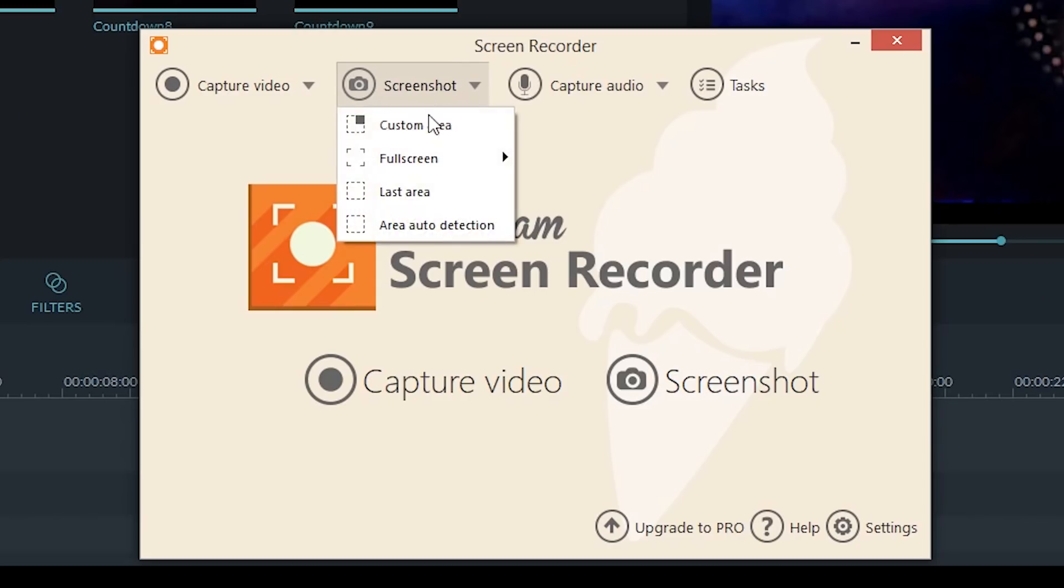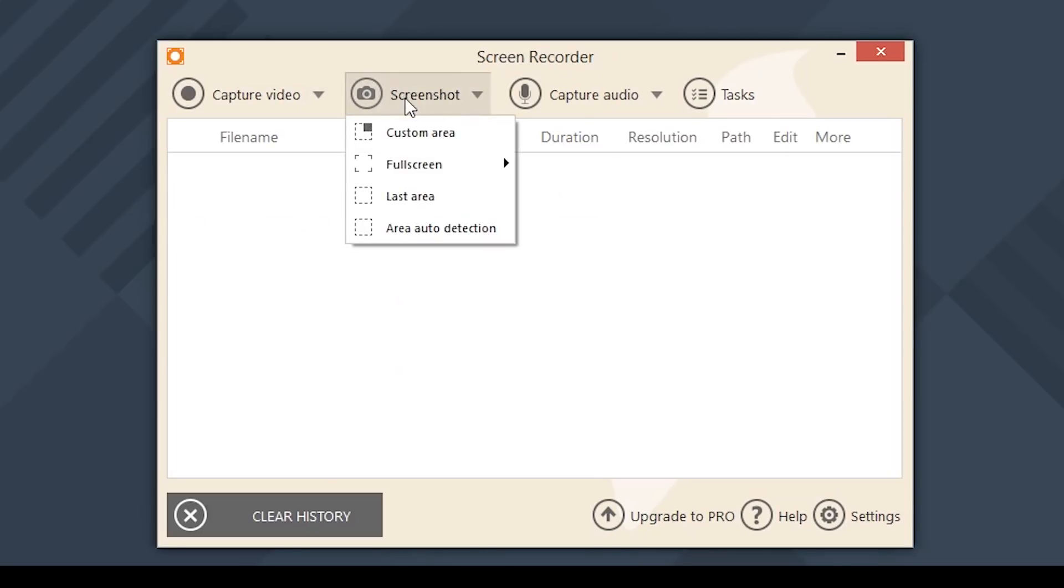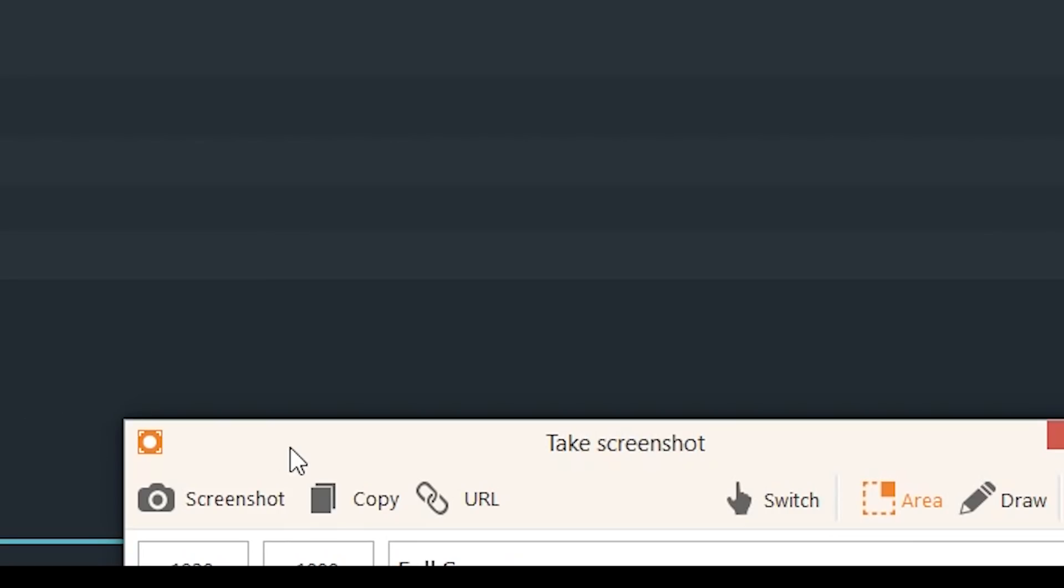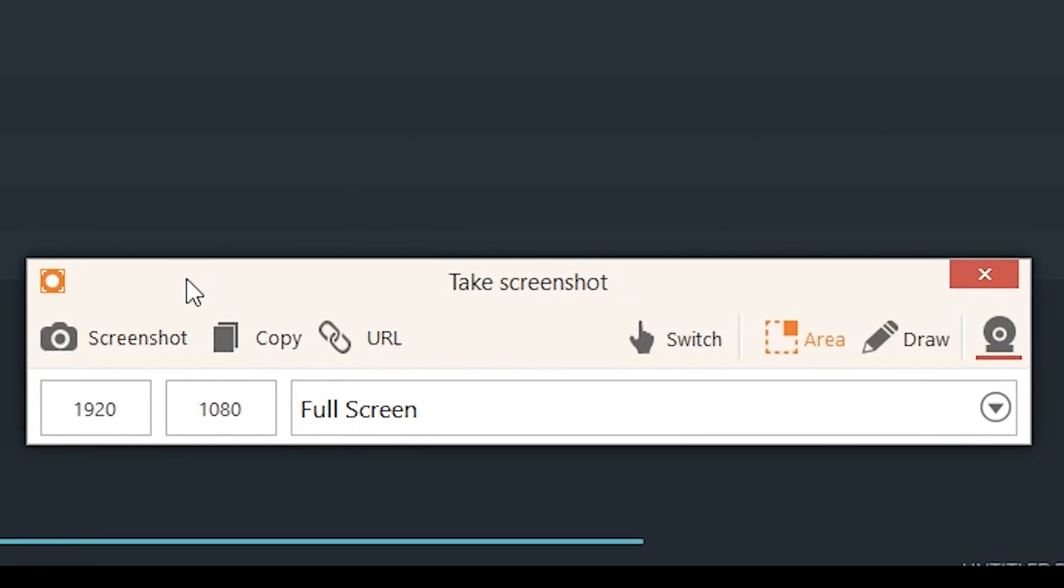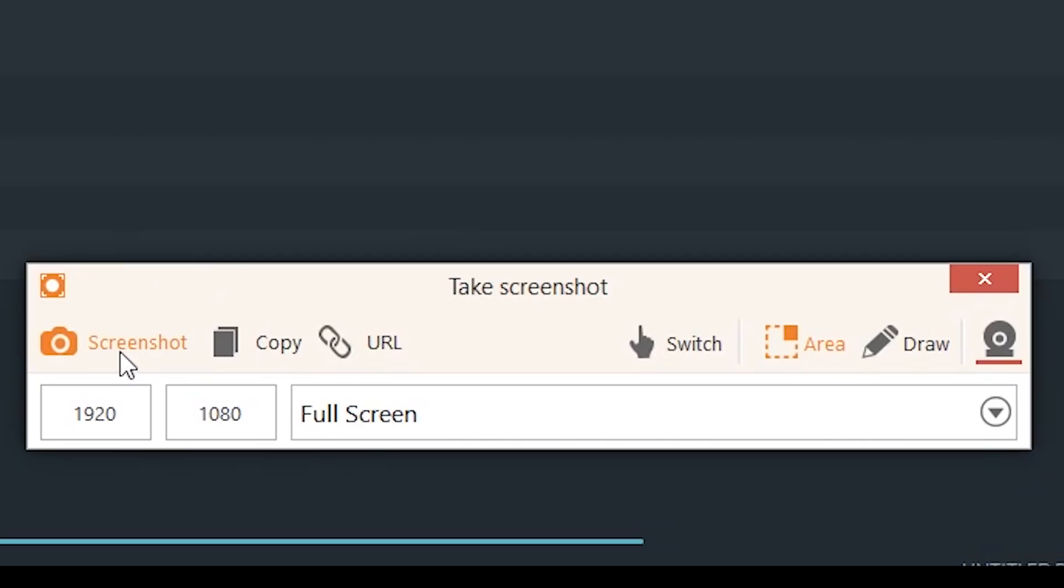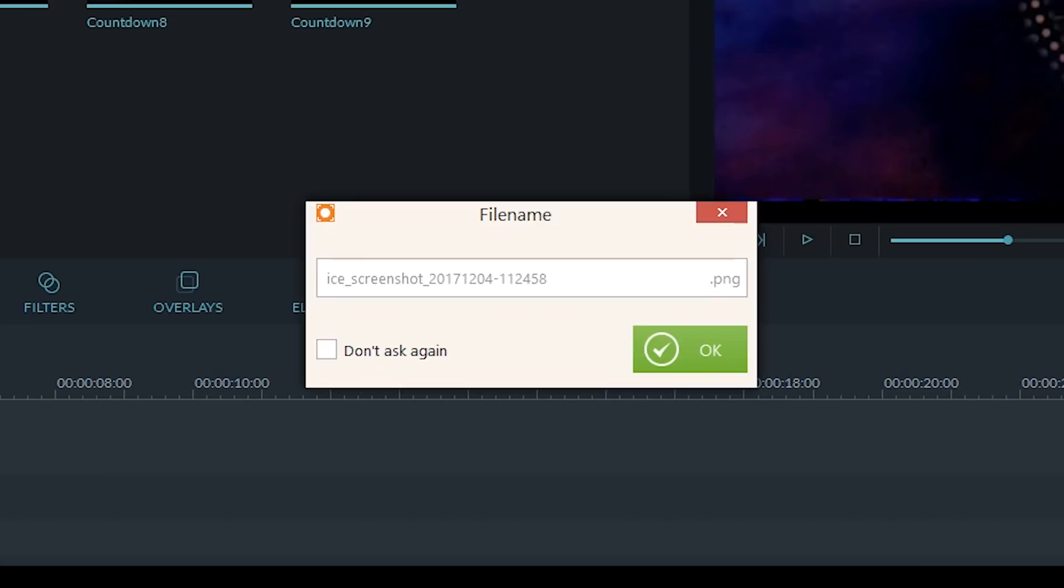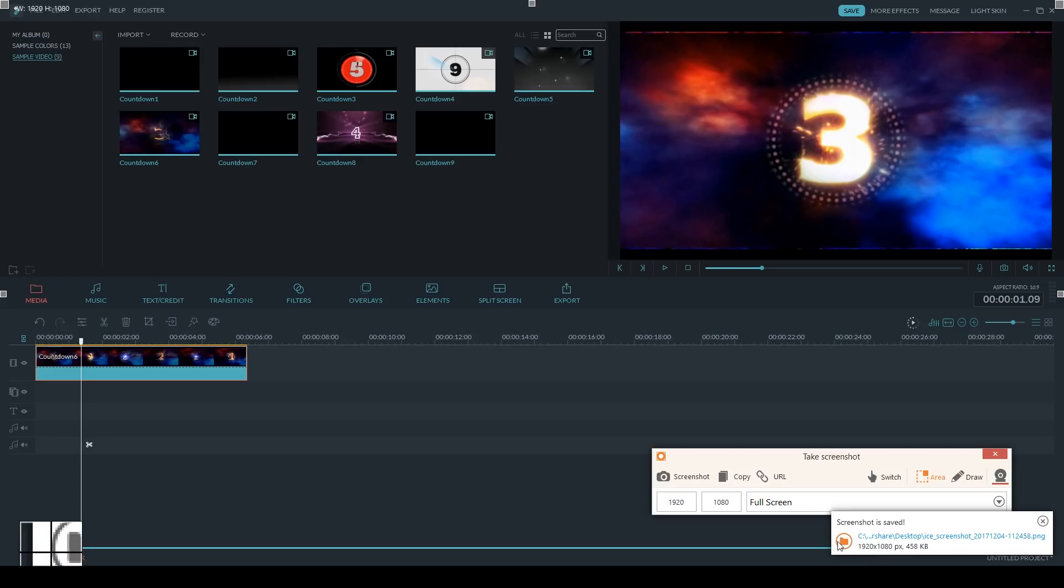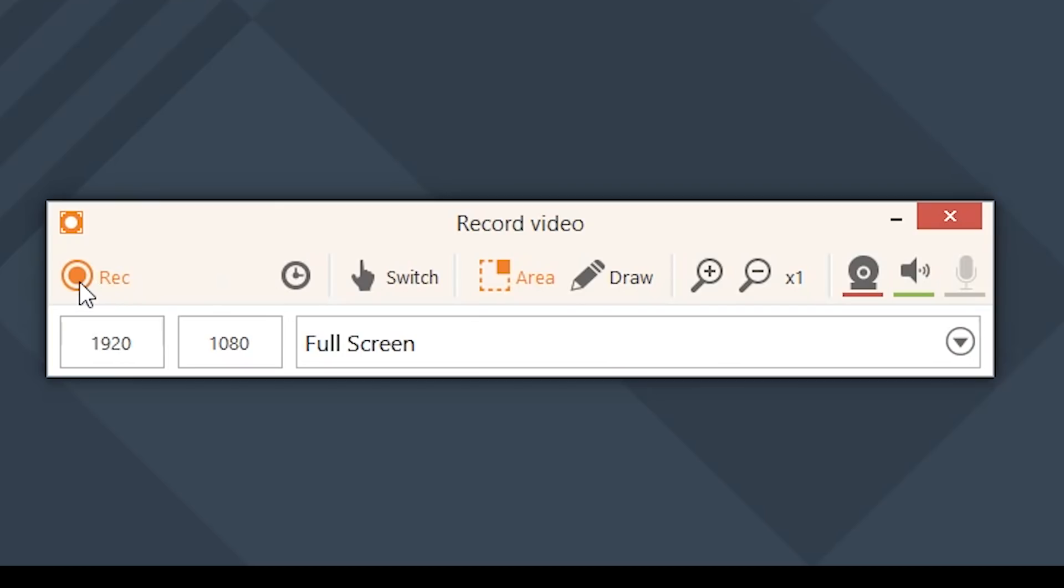Aside from that, it functions very similar to Flashback Express and is easy to use. There is the added tool of being able to capture screenshots as well. There's two major downsides to Ice Cream Screen Recorder.